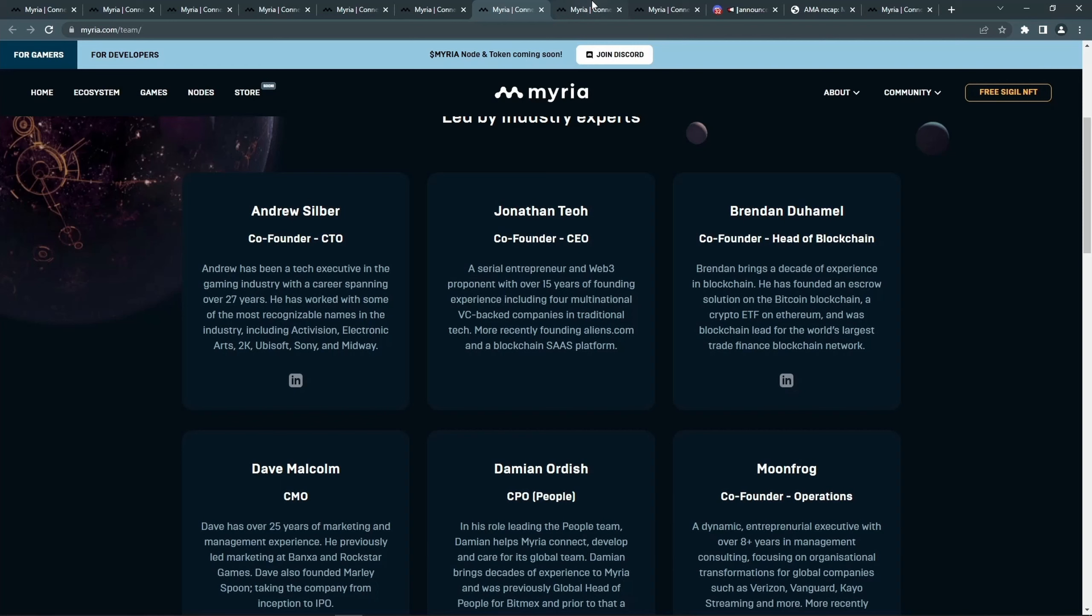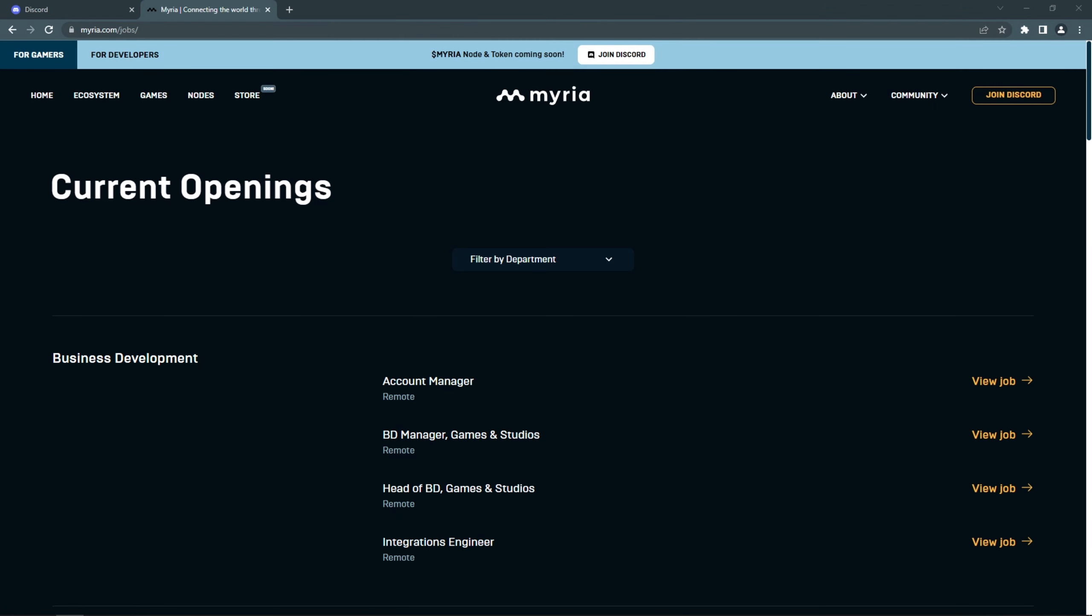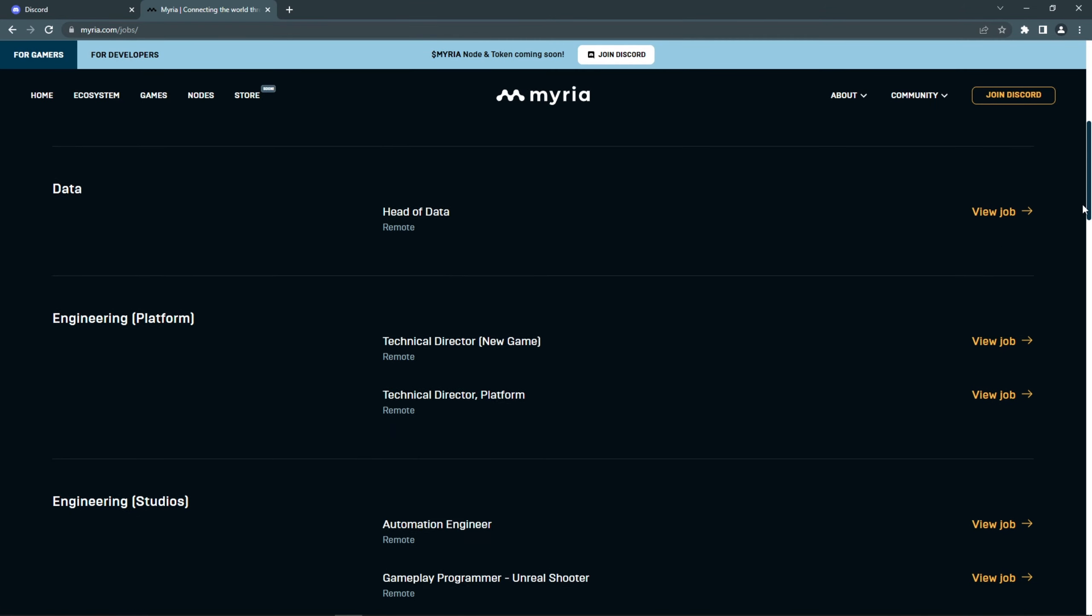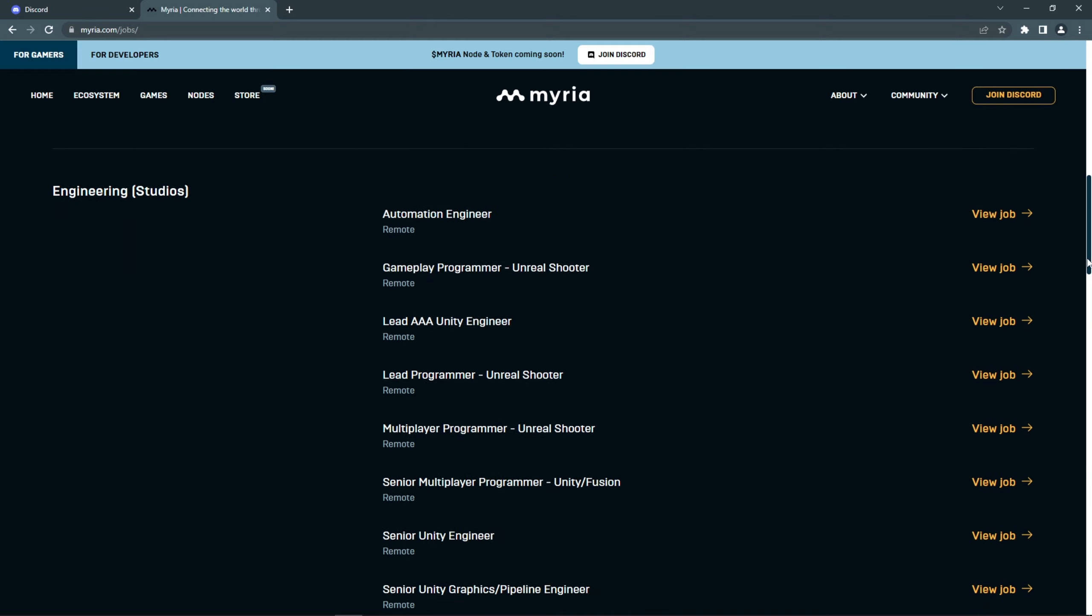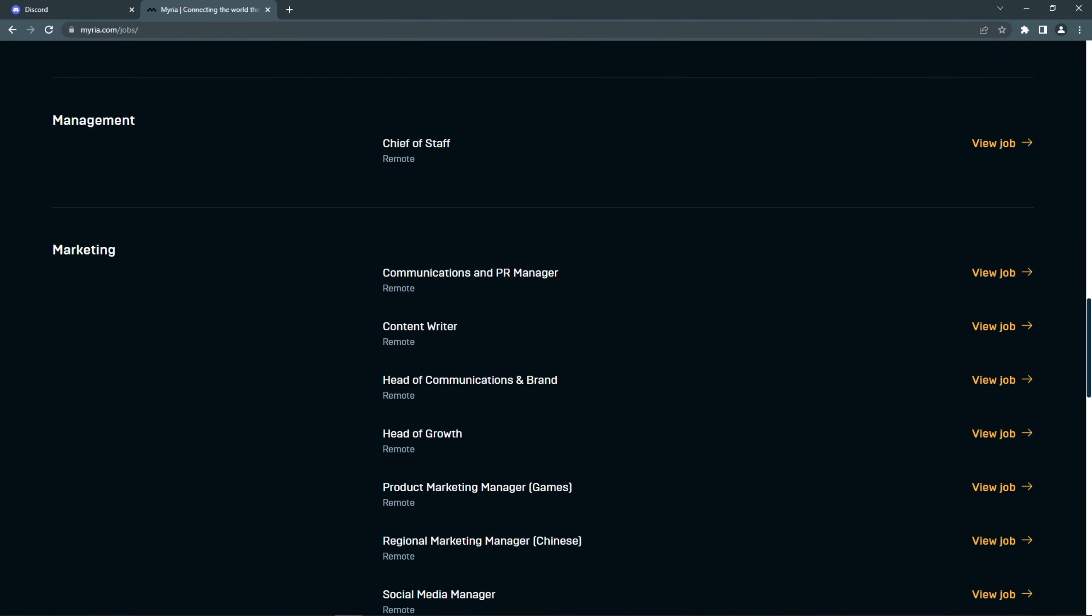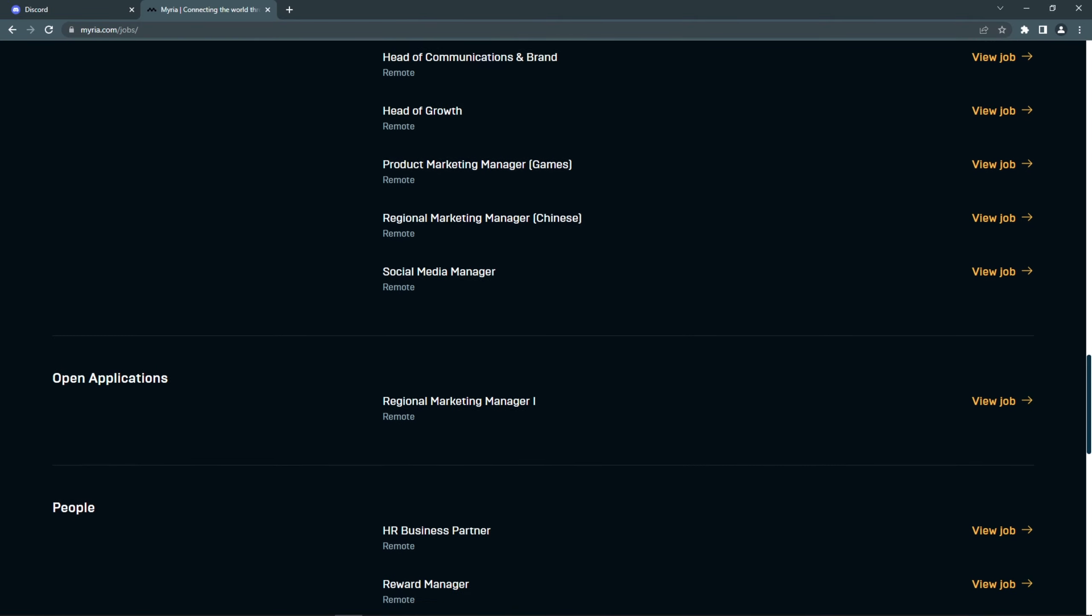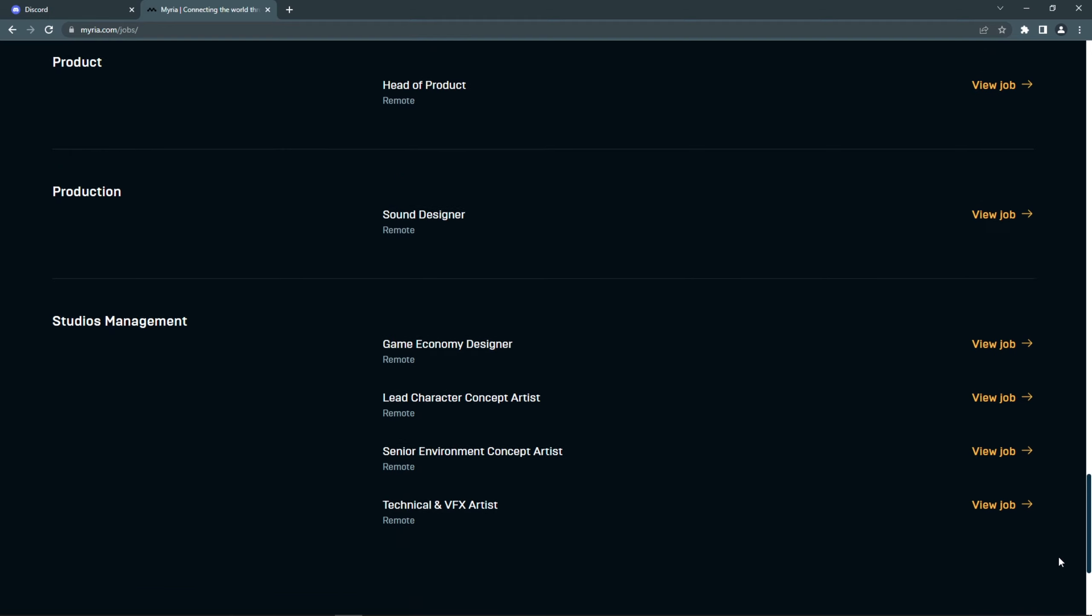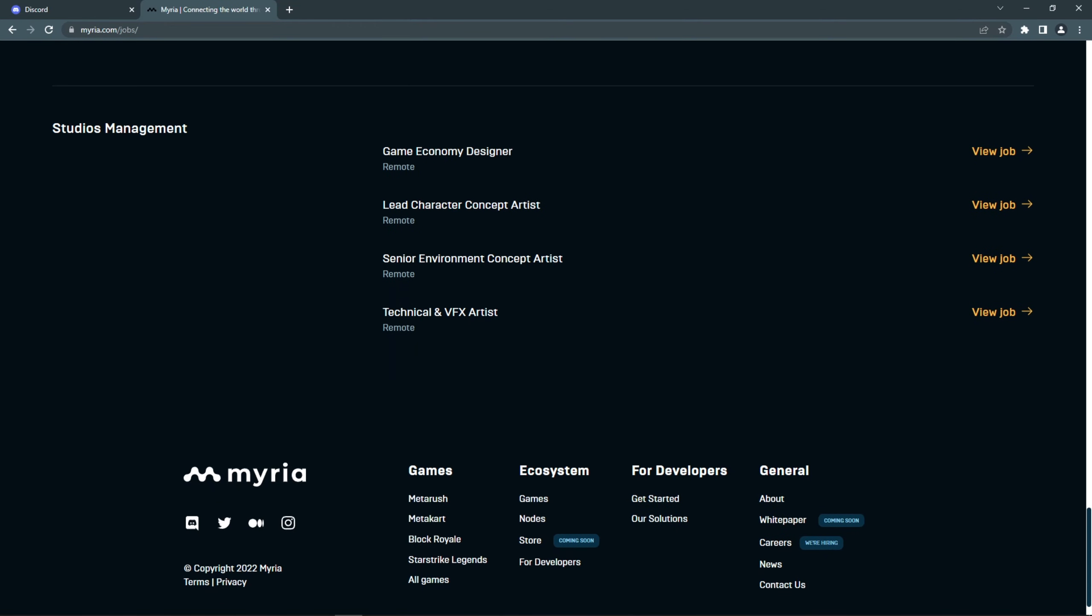Brandon, the head of blockchain, has a decade of experience in blockchain, which is pretty rare to find. Dave, the CMO, was the head of marketing at Rockstar Games, which made GTA and other popular games. There are many more people with a great background like this. They already have around 150 team members and they are still hiring a lot more. They want to keep expanding to up to several thousands of employees.